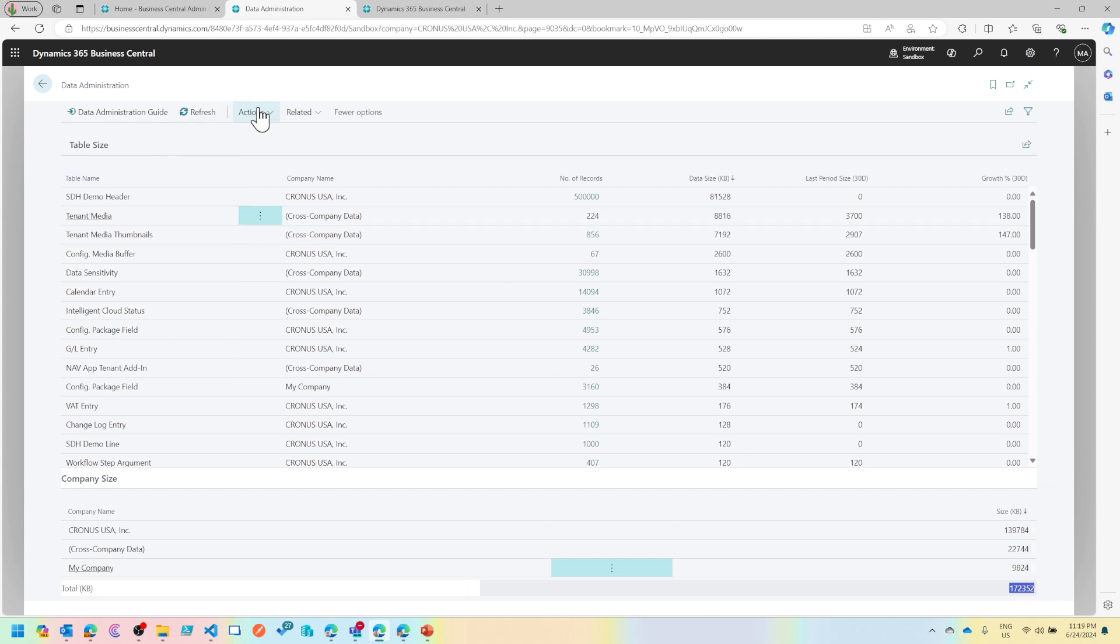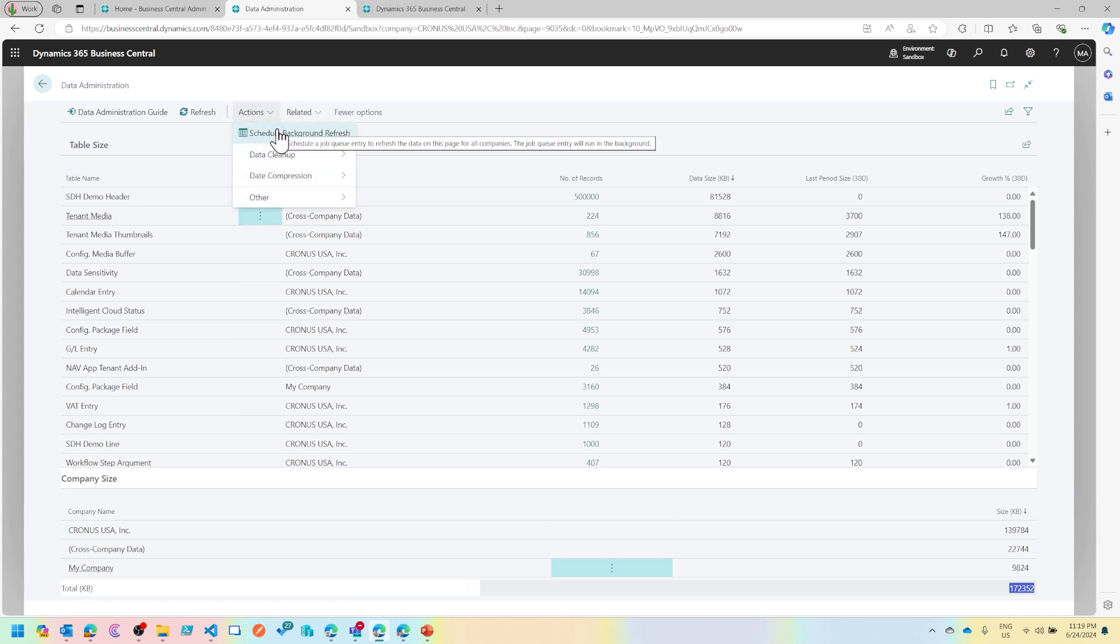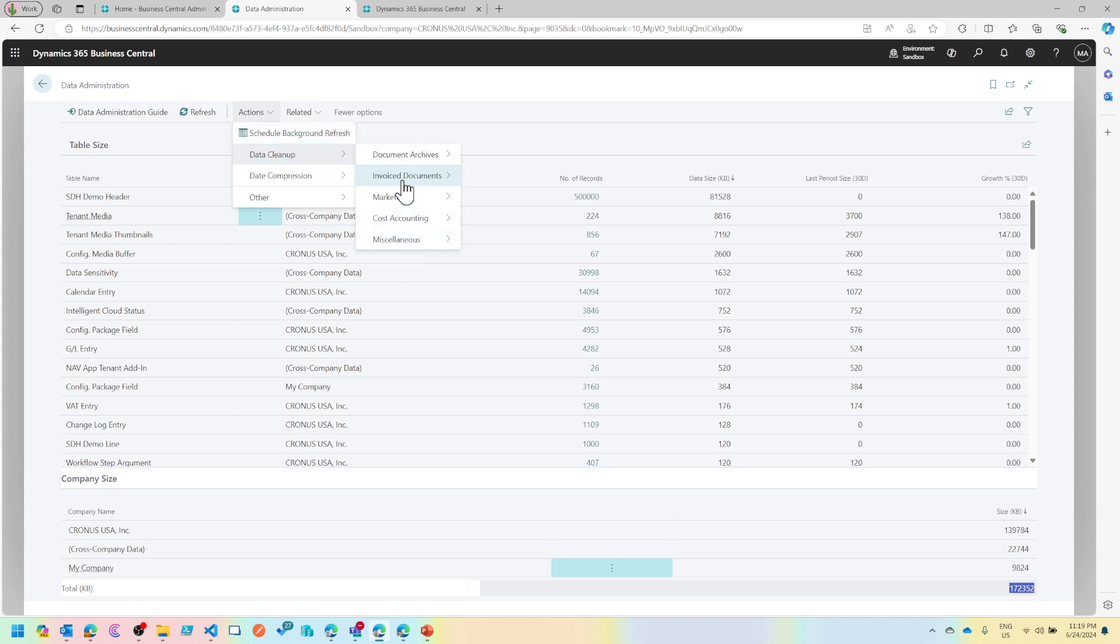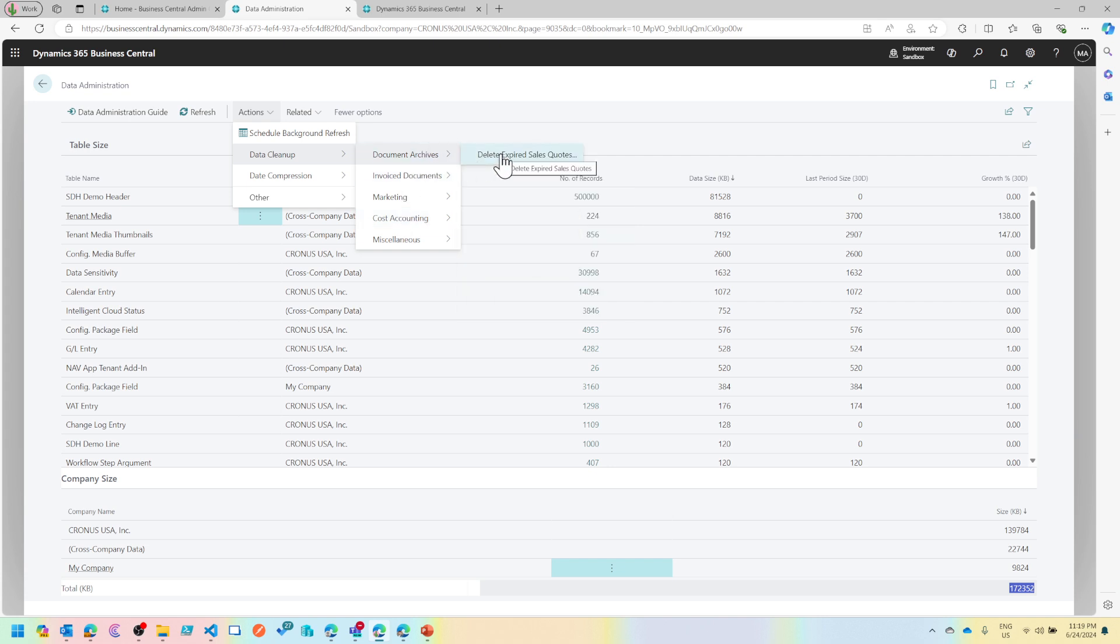But this is not it. Inside actions we talked about schedule background refresh. It's simple. Then there's a data cleanup tab which gives you access to a lot of features.